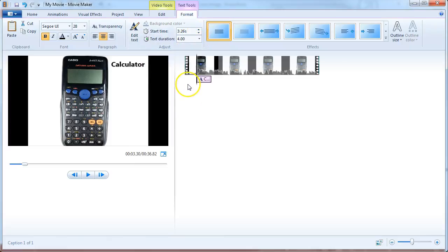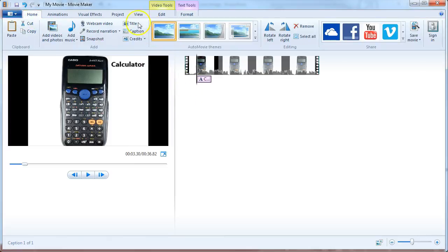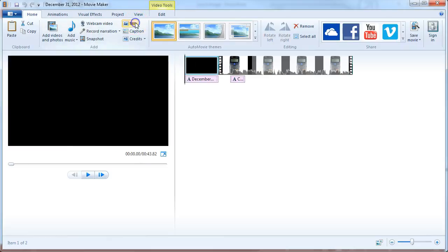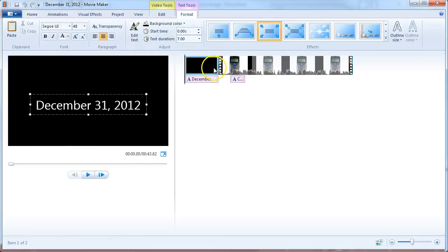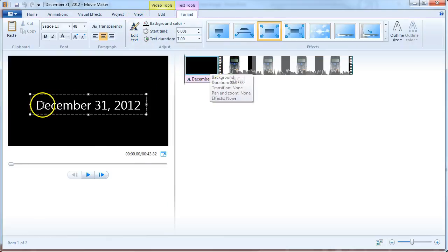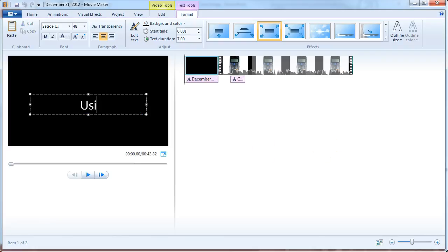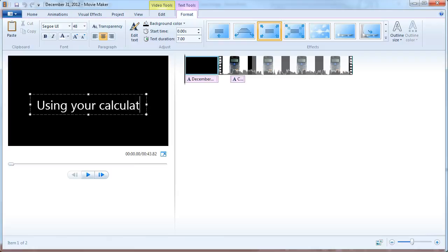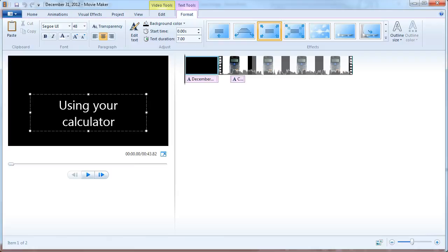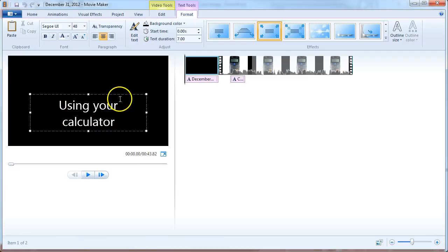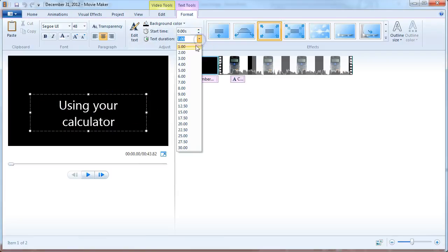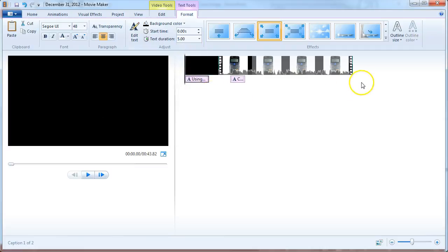We can also add under the home page a title. If you click on this, it automatically appears at the beginning. So we have some default text here. I'm going to change this to 'using your calculator'. And again, we've got full control over what is here. And I'm going to reduce this down again to maybe five seconds might be sufficient.